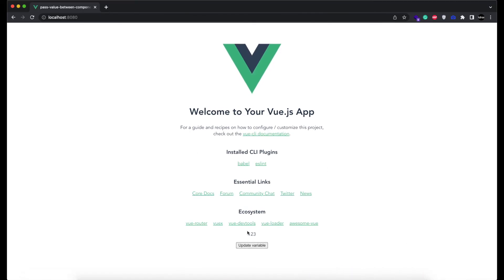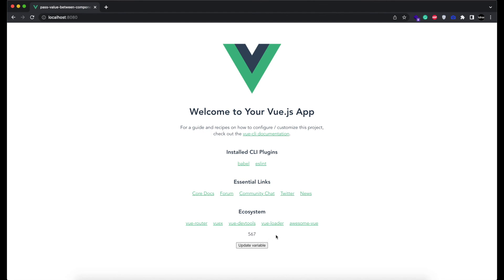We have 123 in component 1 and a button in component 2. As soon as I click on it, its value will get updated. That's how you can pass values between two components in Vue.js.